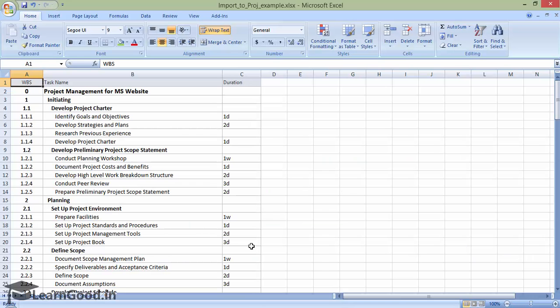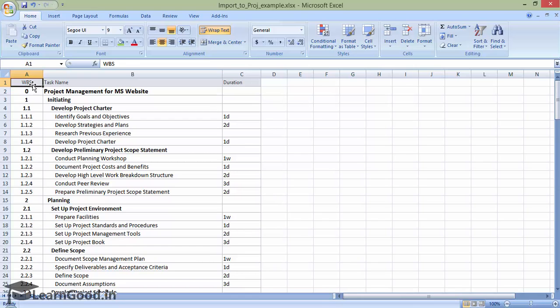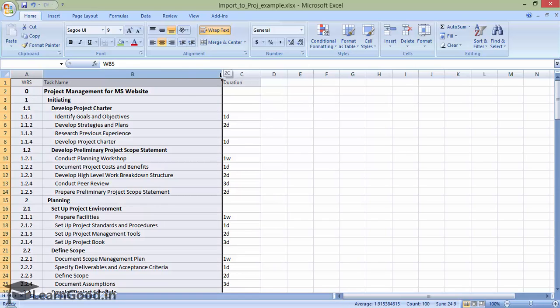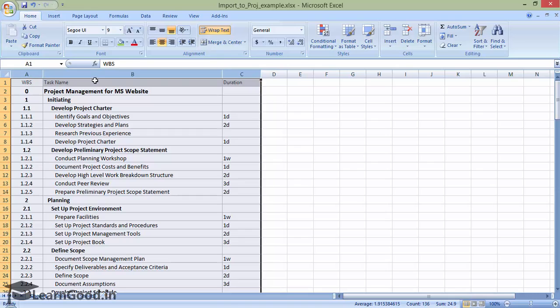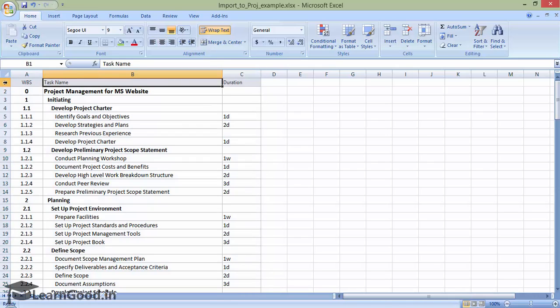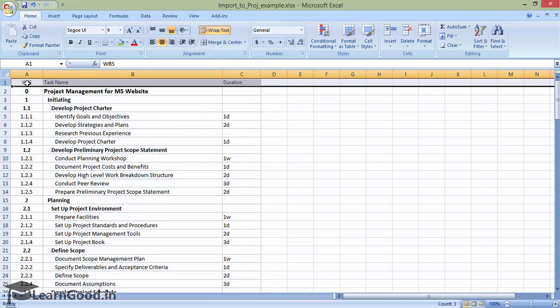Let us look at this example Excel workbook with a list of tasks. We have a nicely arranged format here with three columns. There is also a header row at the very top with headings marked as WBS, Task Name, and Duration.